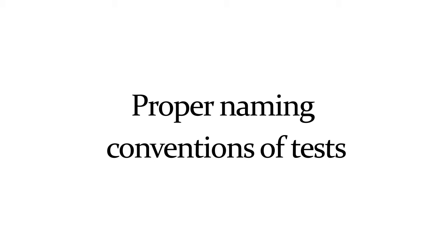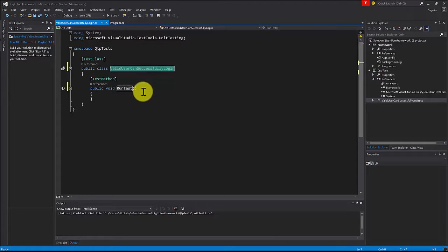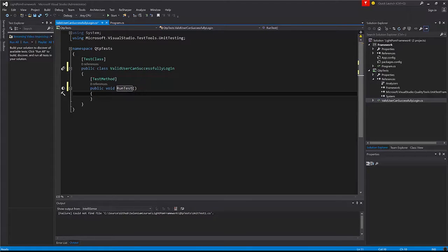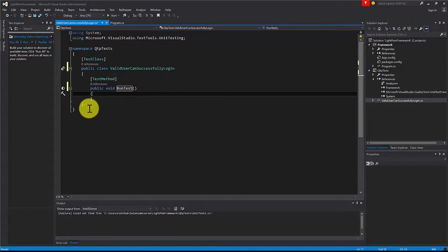The reason that naming convention for your test is very important is because just by looking at the name you can know exactly what the test does. It's very useful, it's going to save you a lot of time.